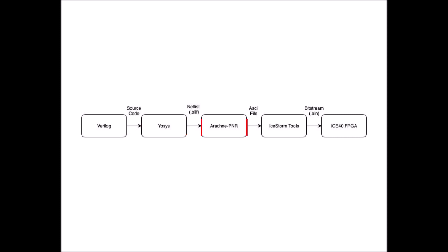The next step, Arachne PNR accepts netlists in the BLIF format and performs placement and routing for the ICE-40 family of FPGAs. So basically, it takes this BLIF file and tells it how to connect the logic gates in a textual format.